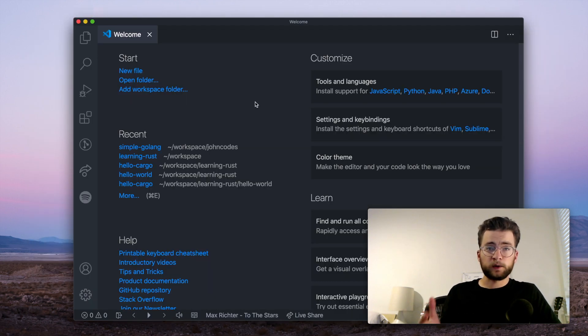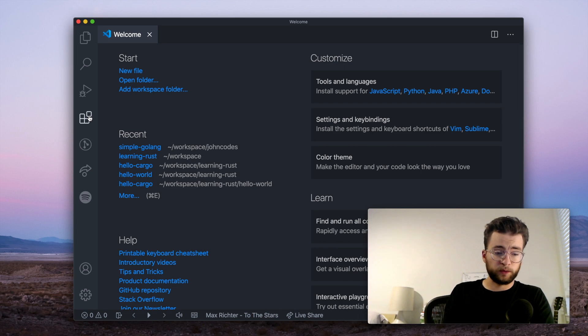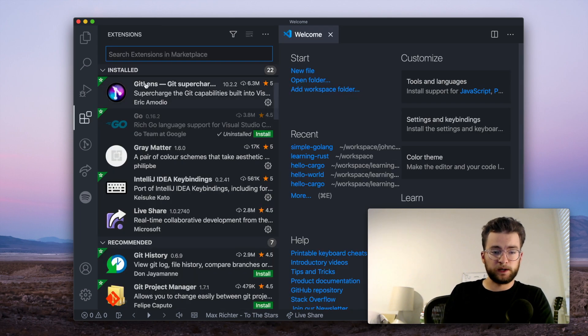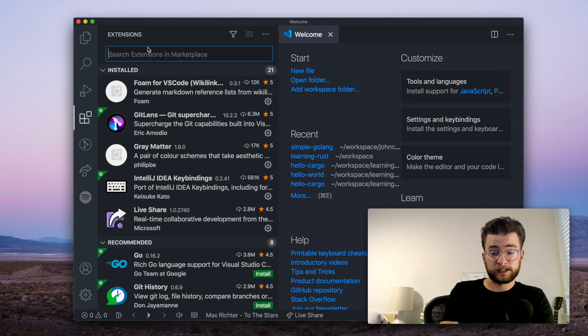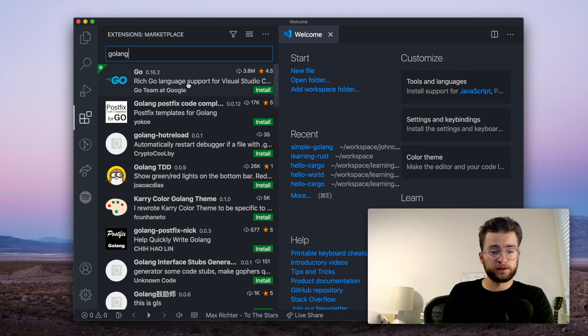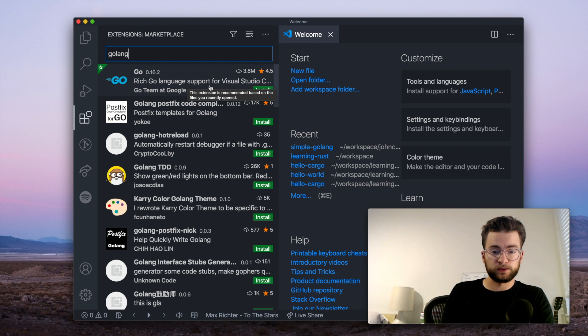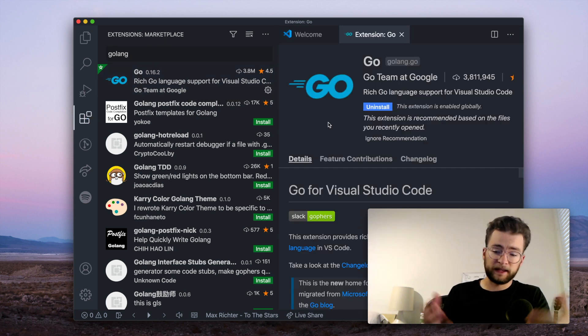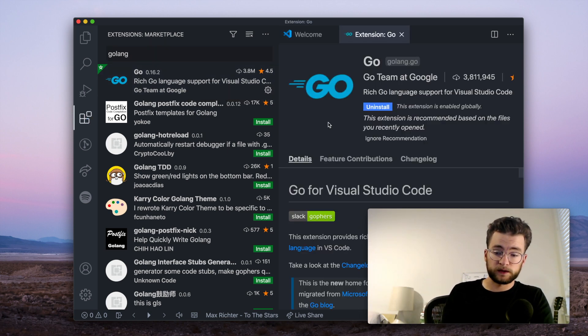Now let's open up VS Code, and over here we have the extensions manager. Go to the search bar, and we can type in Go language. And this first result here, with about 4 million downloads, is the extension that we want to install. So let's hit install. And that'll quickly install the Go language extension for us.